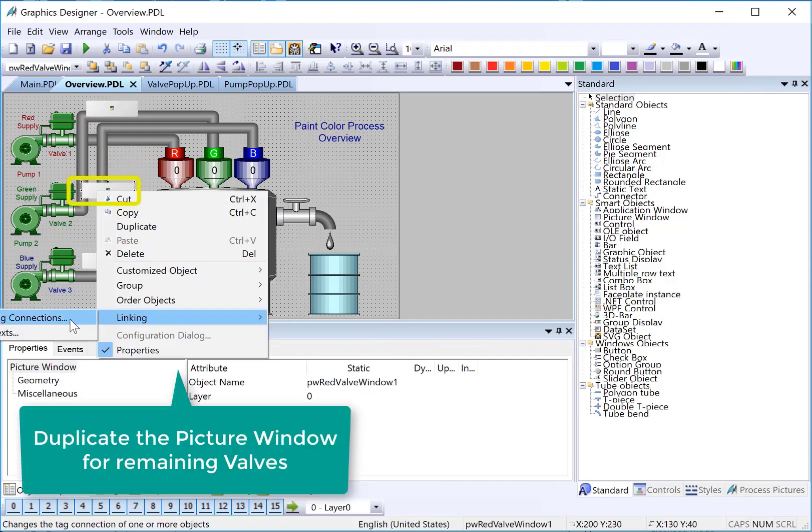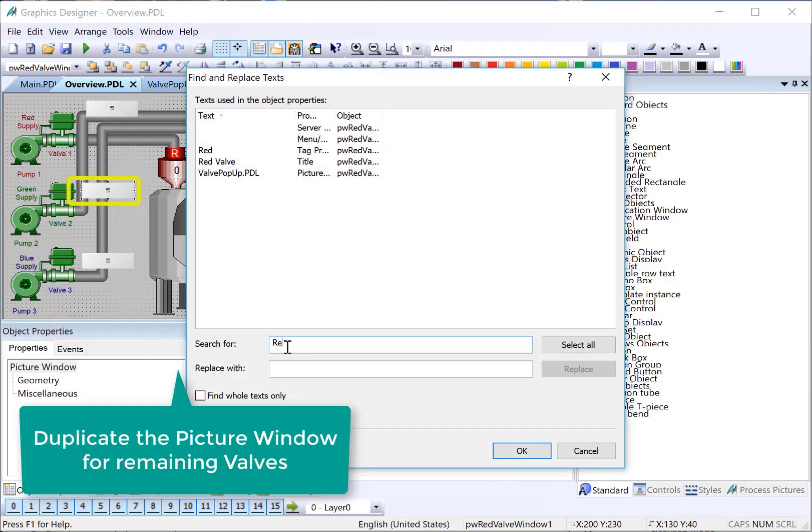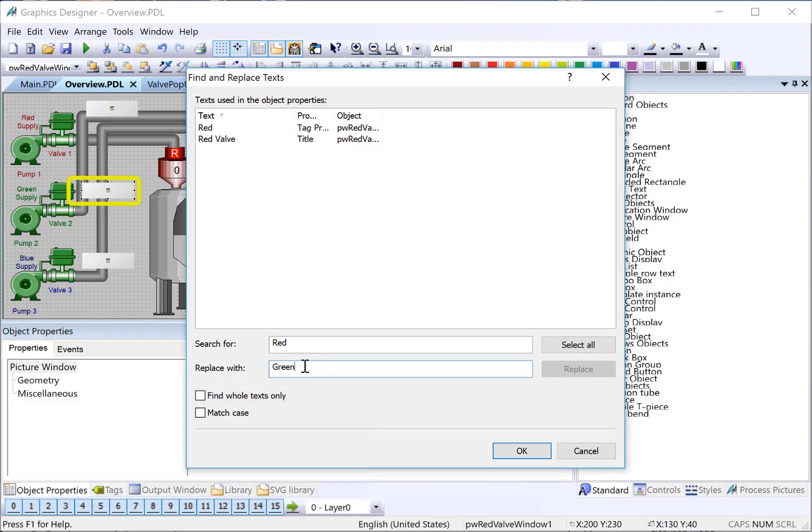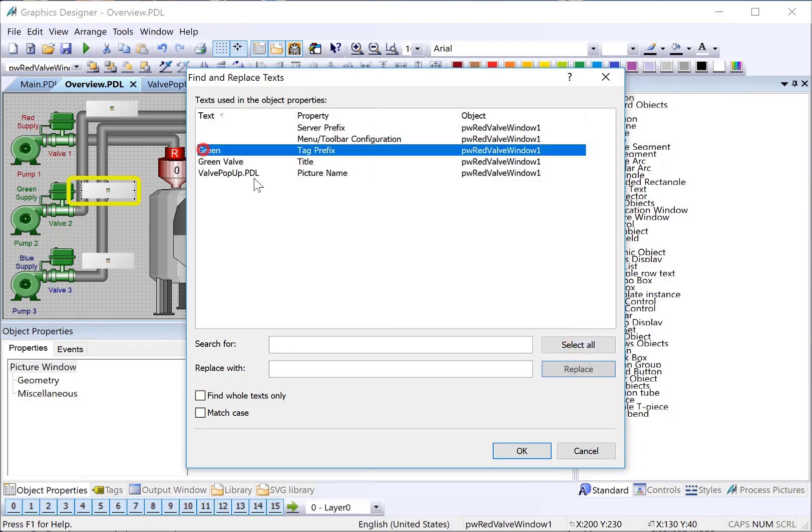We'll right click and do linking text. We will search for red, replace with green. Hit replace. That changes our tag prefix and our title.